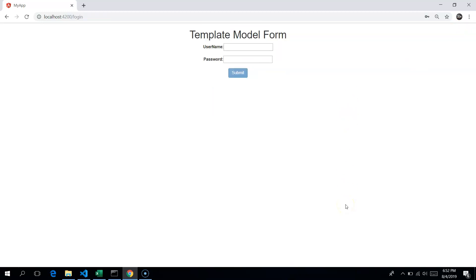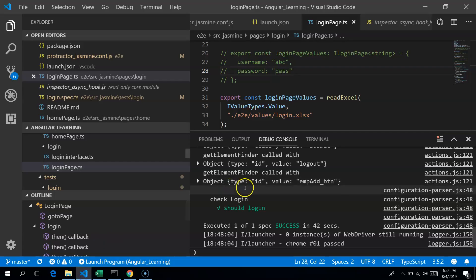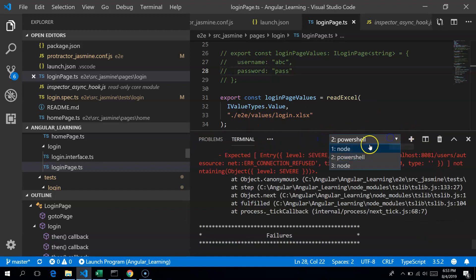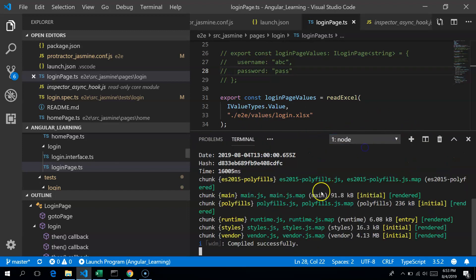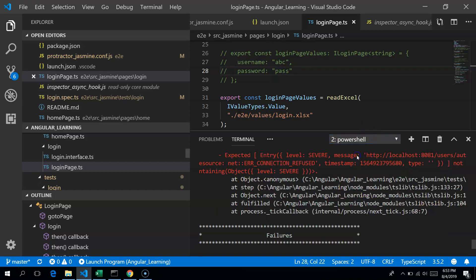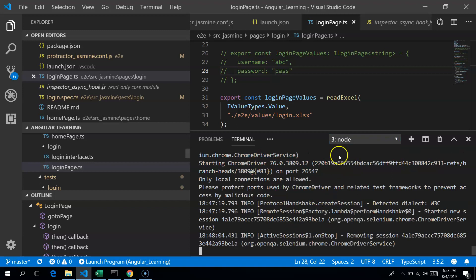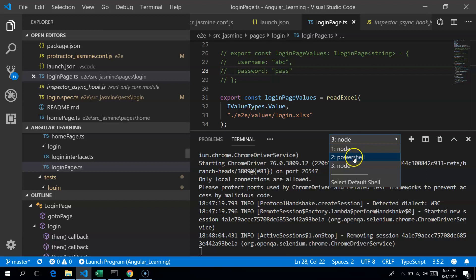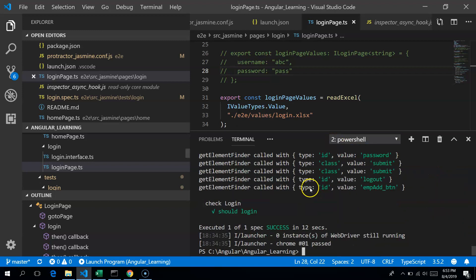You already have ng serve running, which is running the application, and you also have a WebDriver Manager running for the Selenium server. So let me first run the Protractor test to show you how it runs before trying to debug it.